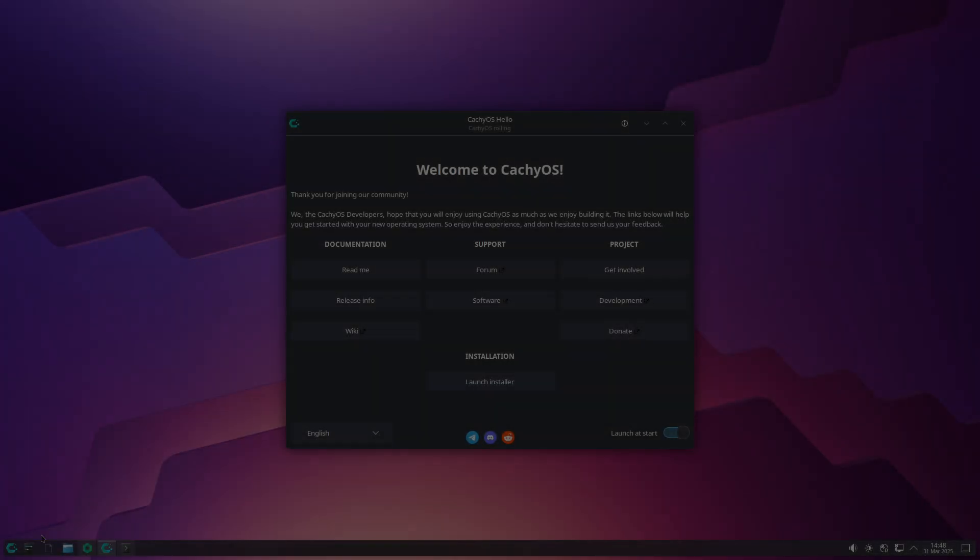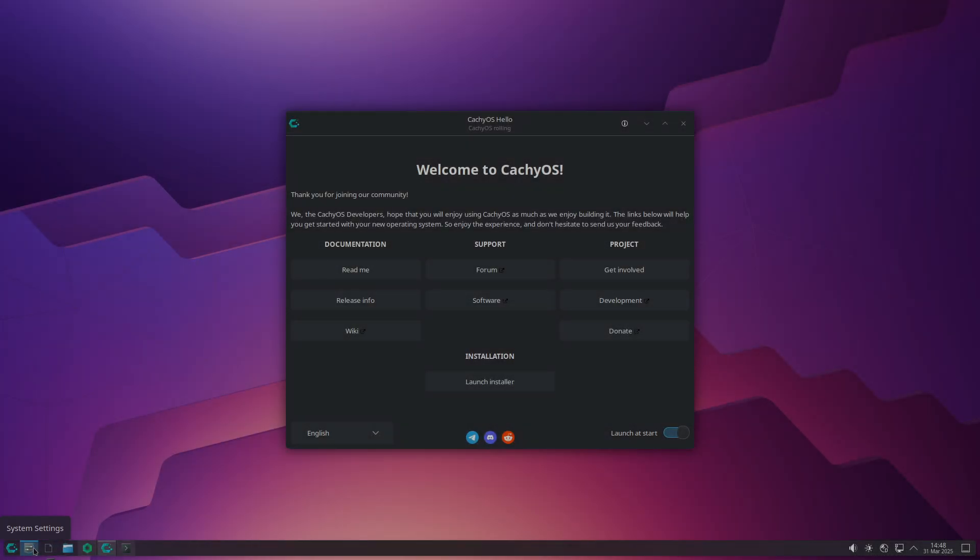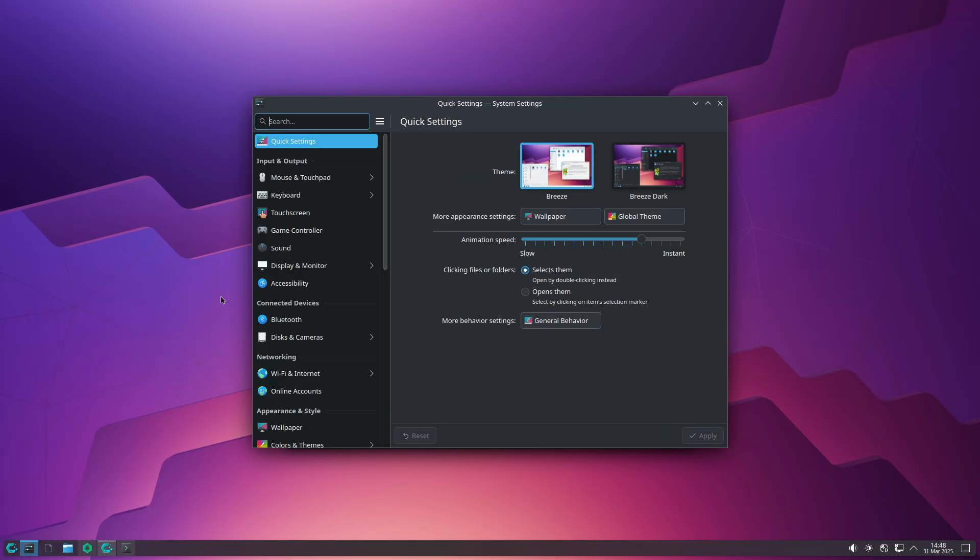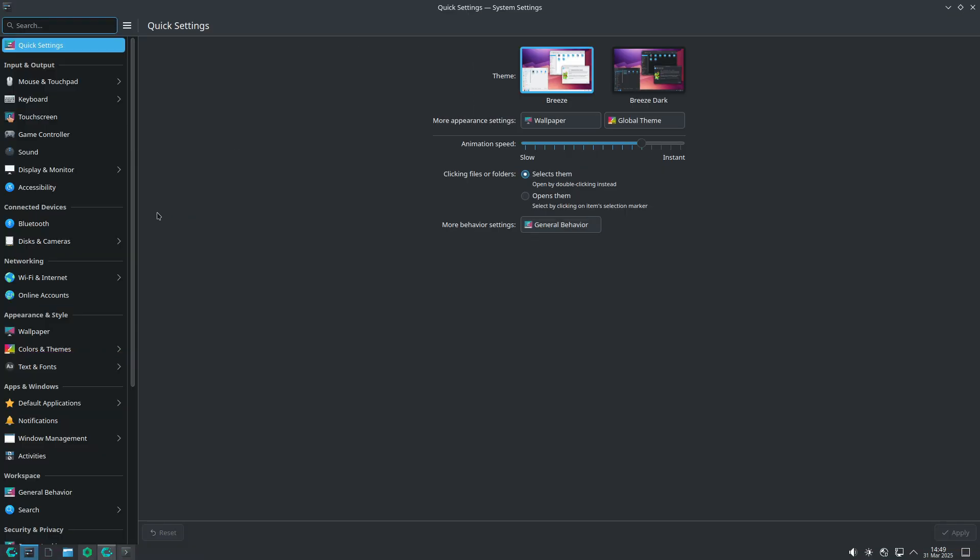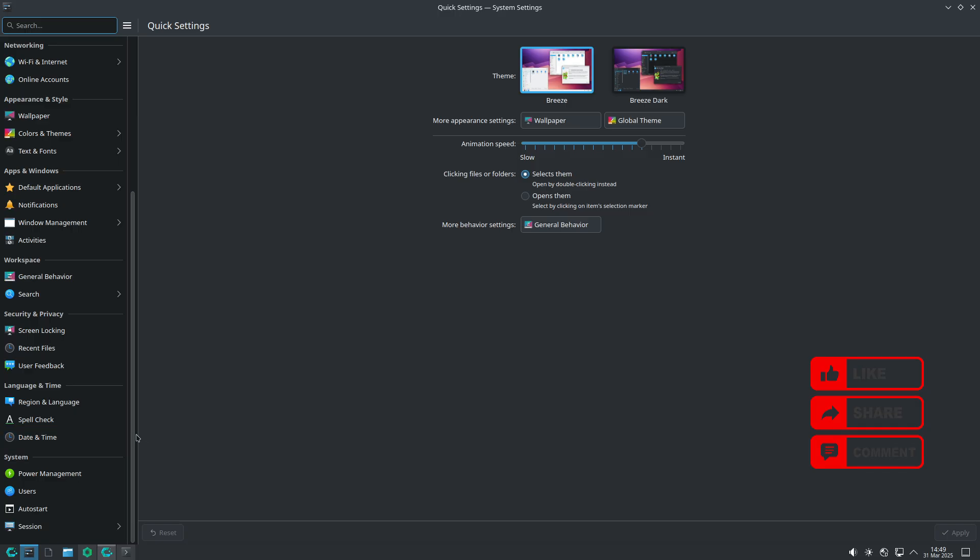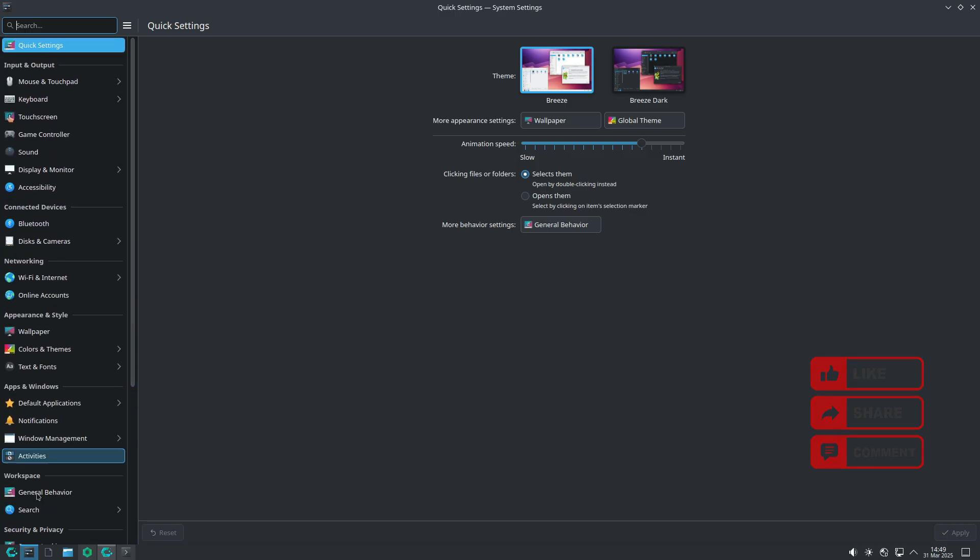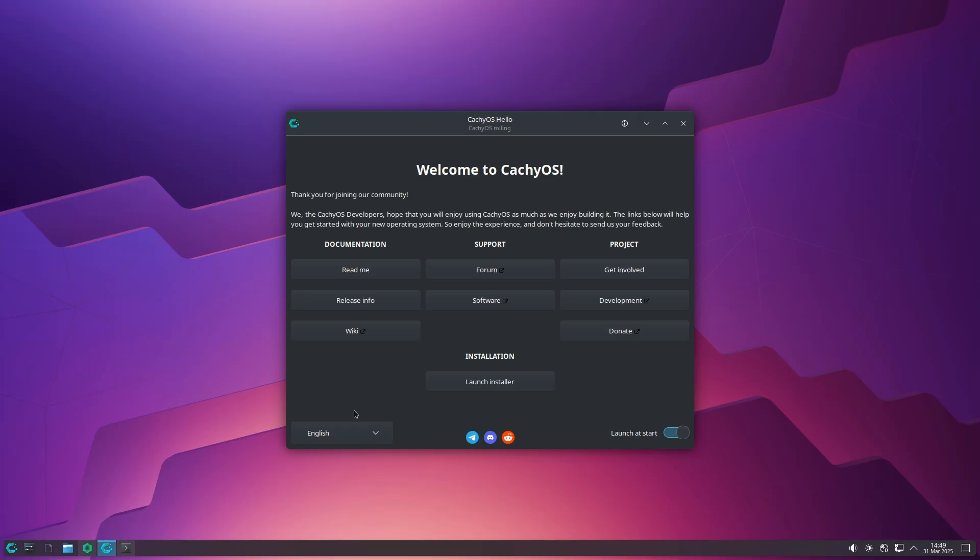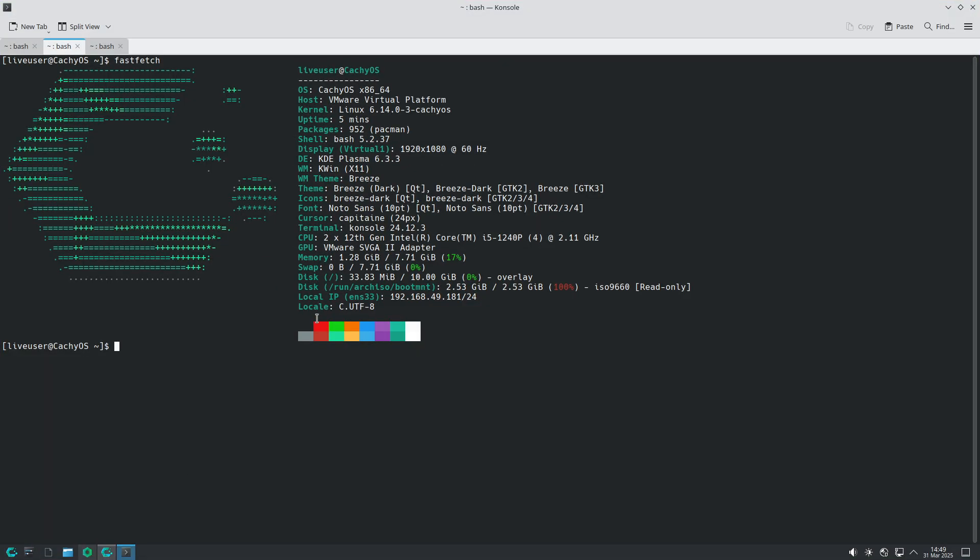Hello everyone and welcome back to the channel. Today we're diving into the CachyOS March 2025 release. This update brings a host of new features and improvements that aim to boost hardware support and overall system performance. Let's break down what's new.